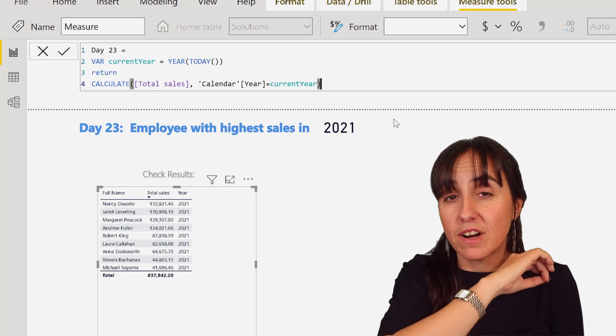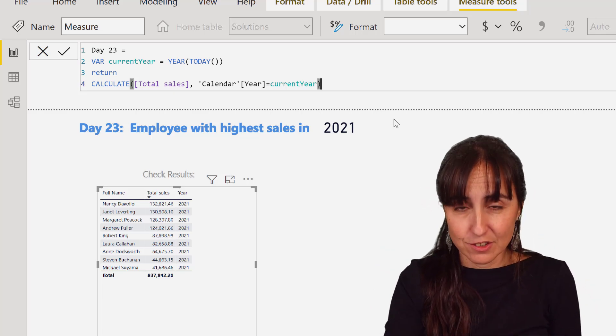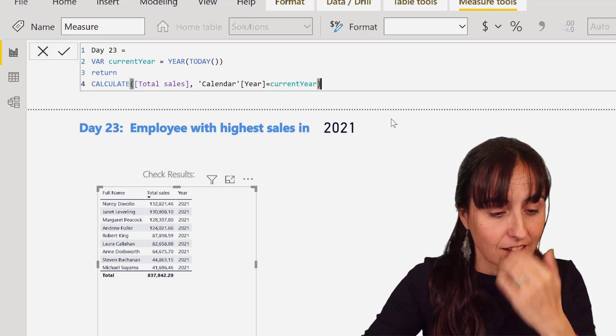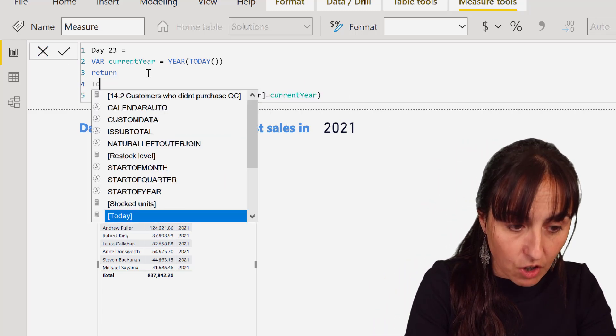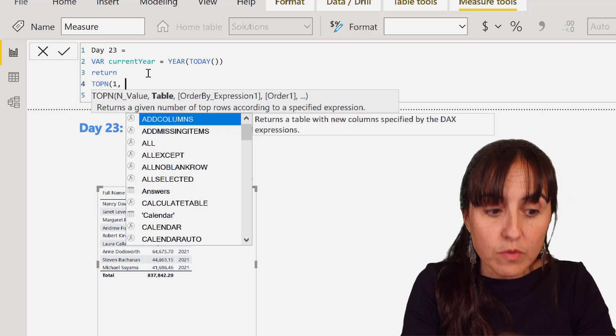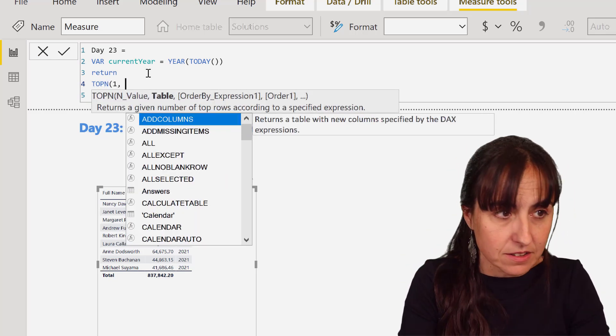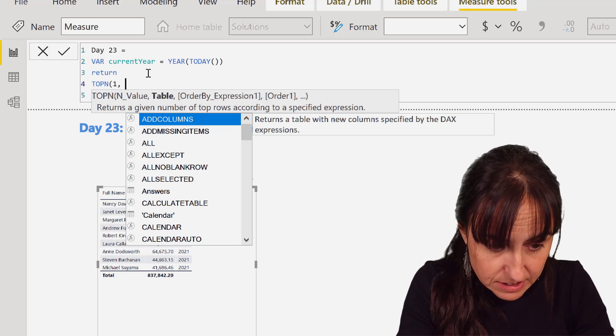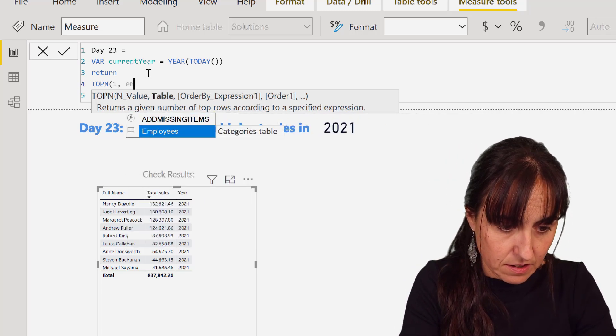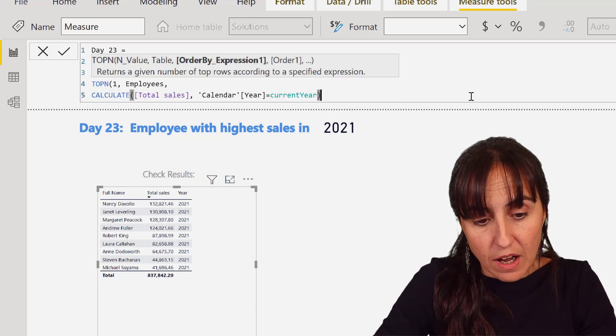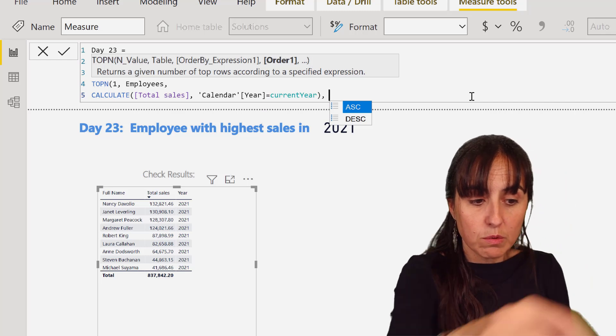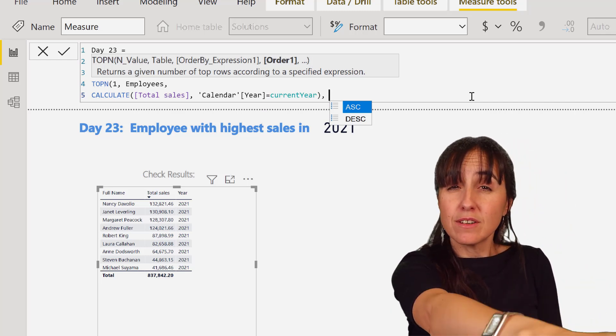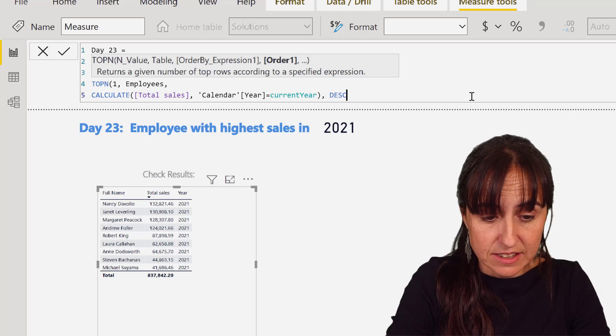Every time that we've done top sales or the highest, we've used the same pattern. If you've been following 25 Days of DAX Fridays, you know the pattern by heart now. So we're going to apply it here again. We're going to do TOPN, the highest of employees. That's our table.